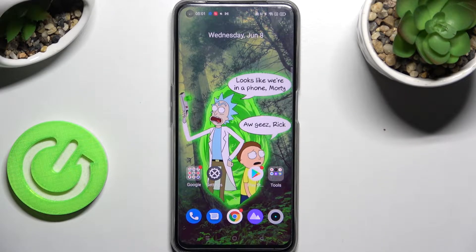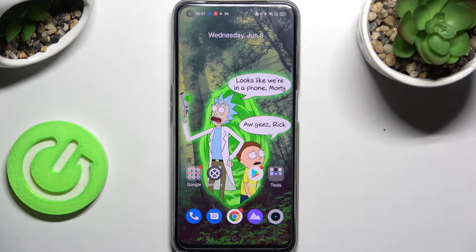Hi, in front of me is Remi Narzo 50 and today I would like to show you how you can set up a blog on this smartphone.